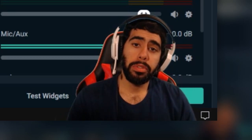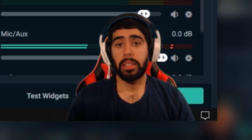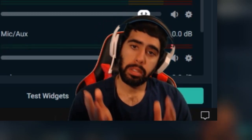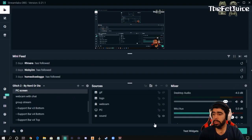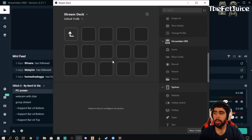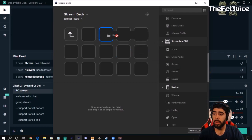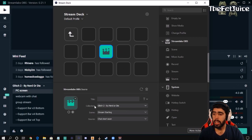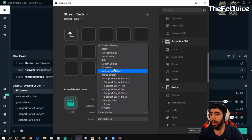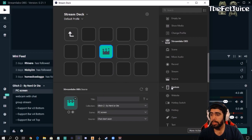Now for those of you with a Stream Deck, this is how you're going to add it into a button. You just open up the program right here. You see we've got all these free spaces here. What we're going to do is add a source. You left click, hold, and drag it to any of these buttons right here. Then you hit your scene — the scene that I want it to display is PC screen.